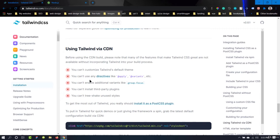We also cannot use directives like 'apply' or variants, we cannot enable additional variants like group-focus, and we cannot install any third-party plugins created for Tailwind CSS. For all these reasons, we are not going to use the CDN — and actually nobody uses the CDN with Tailwind. CDN is good for complete frameworks like Materialize and Bootstrap.